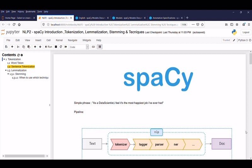Before we dive into spaCy, let's start with a simple phrase. From this statement, what is your expectation from spaCy? To identify keywords, case sensitive, or splitting into words? Don't worry, spaCy will do more than this. Let's start with the pipeline.